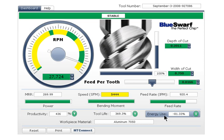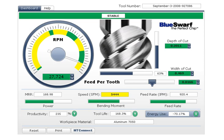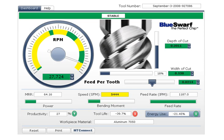If you want to use this same tool for a periphery cut instead of a slot, simply change the width of cut. Note how the feed rate will automatically compensate for chip thinning as you fall below 50% engagement. You can also increase the depth of cut without inducing chatter.